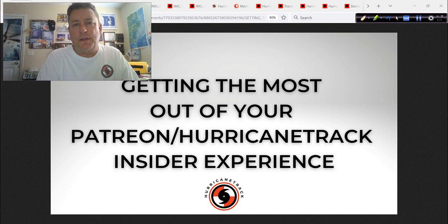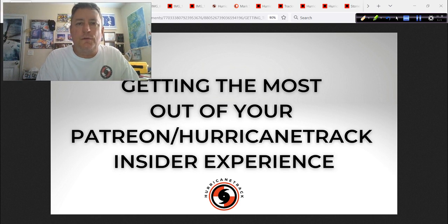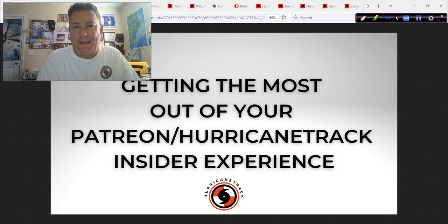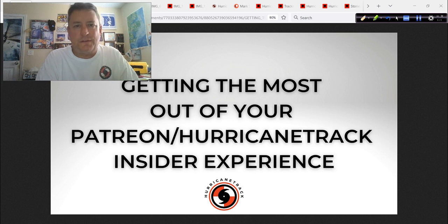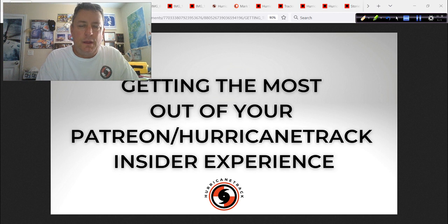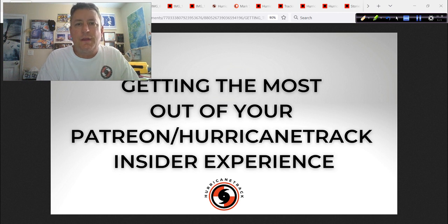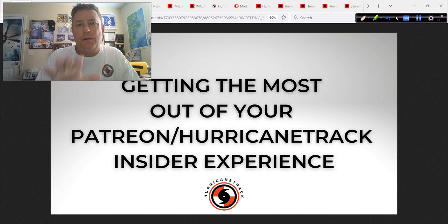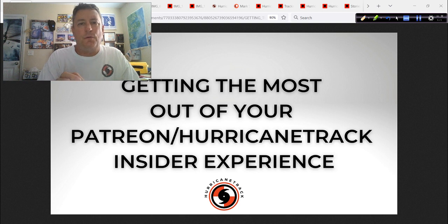Good afternoon to you. Mark Sutton with Hurricanetrack.com here. I want to talk to you today about this whole Hurricane Track Insider and Patreon connection. What is that all about? Every time I talk about this crowdfunded project, what is the history of it? And more importantly, how can you benefit from what we're doing and get involved with it?